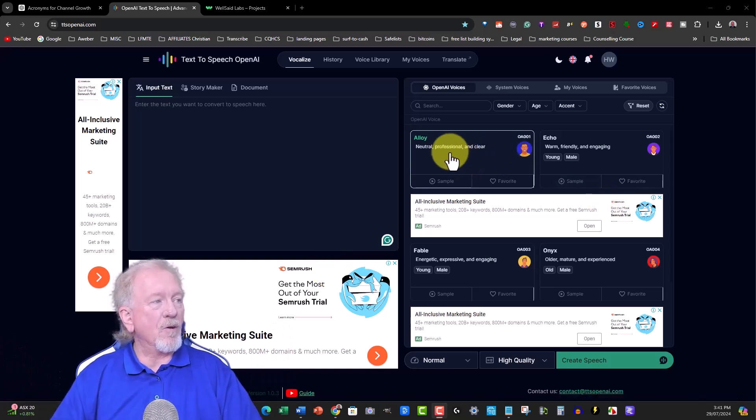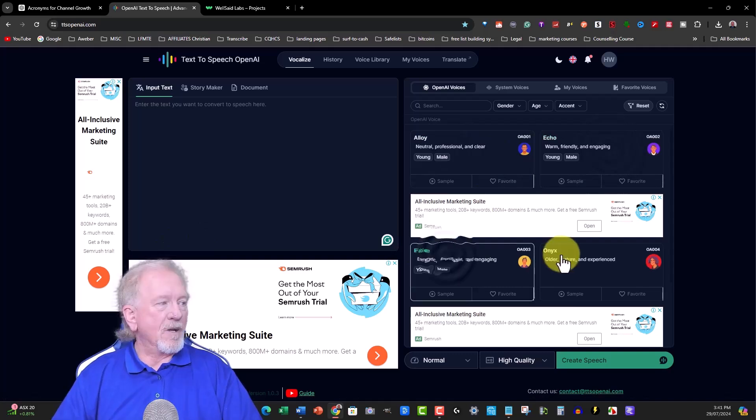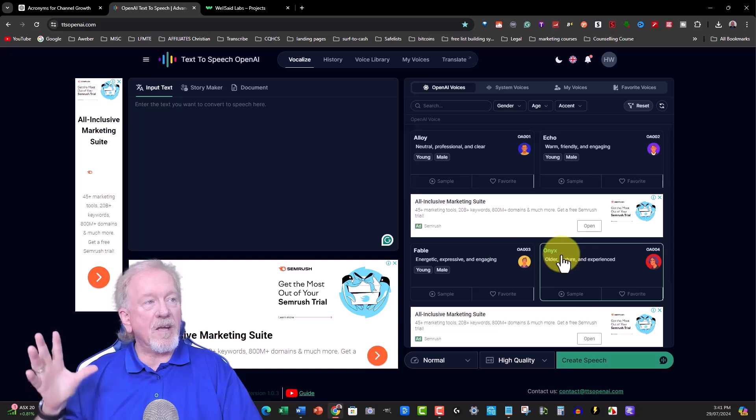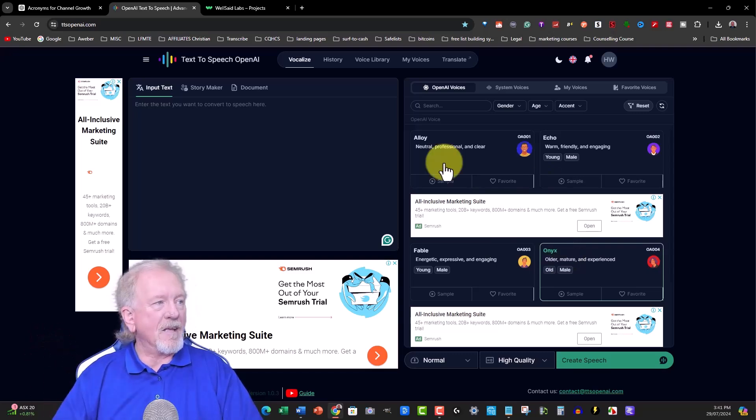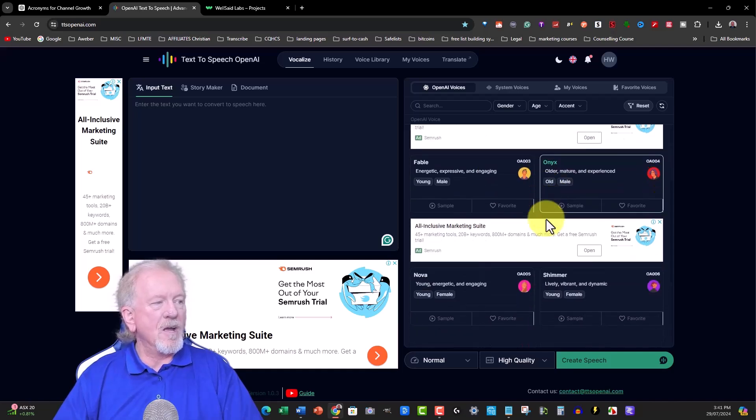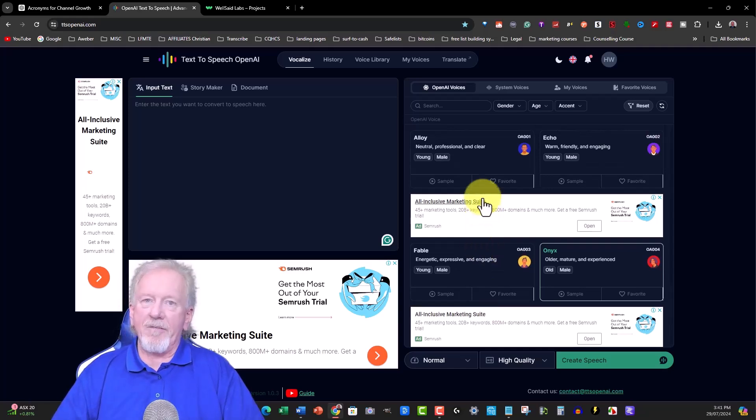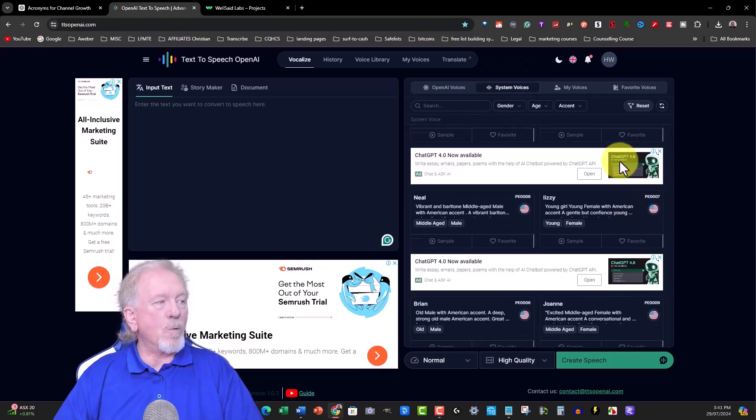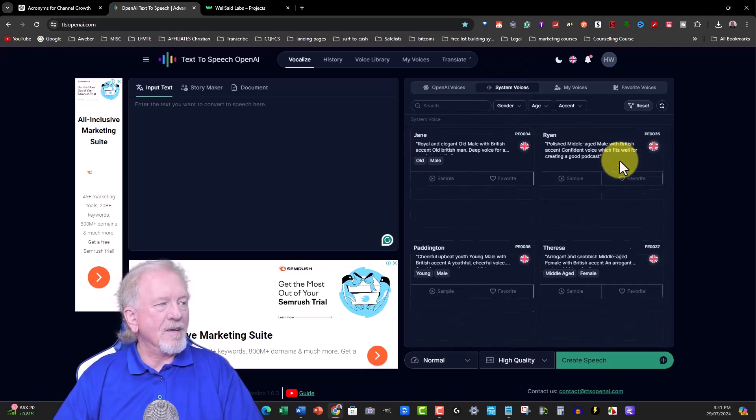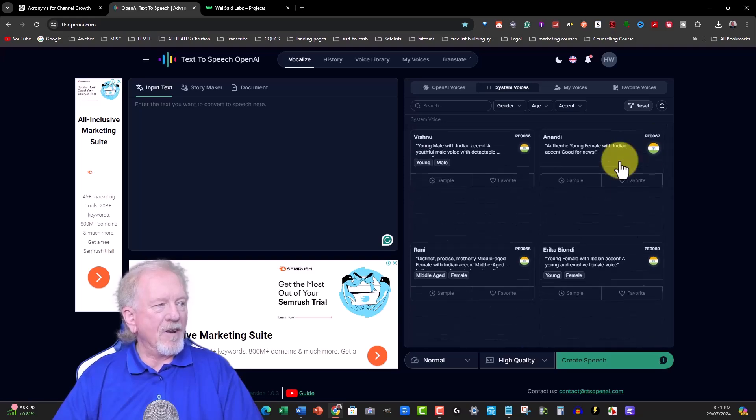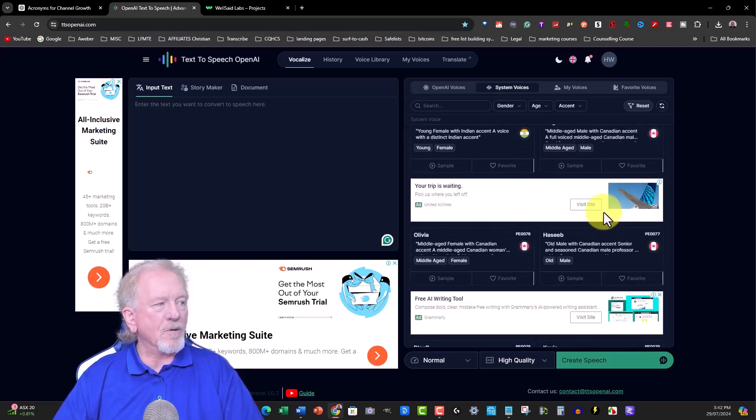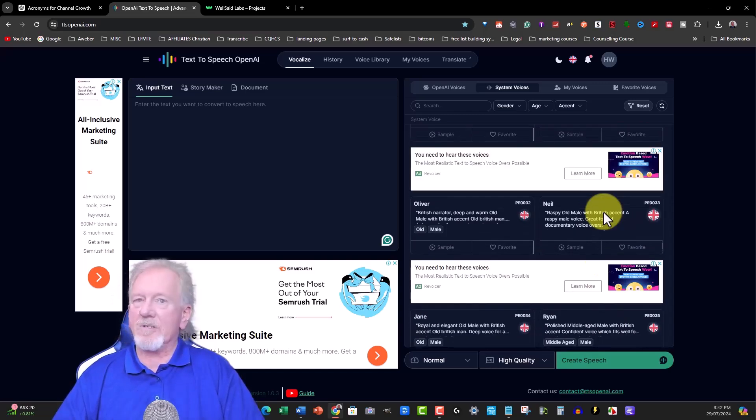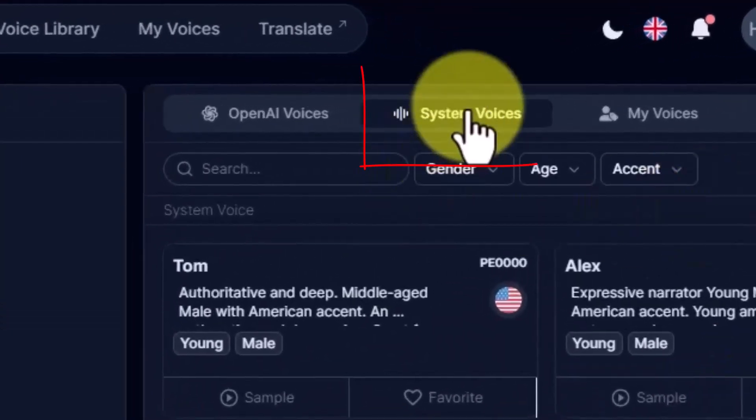There are four main voices for males - Alloy, Echo, Fable, and Onyx. In the female versions, you've got Nova and Shimmer. But that's not the only voices they have. They also have other ones in the system AI voices. It goes on for ages. There are probably close to 100 voices in the system AI voices.